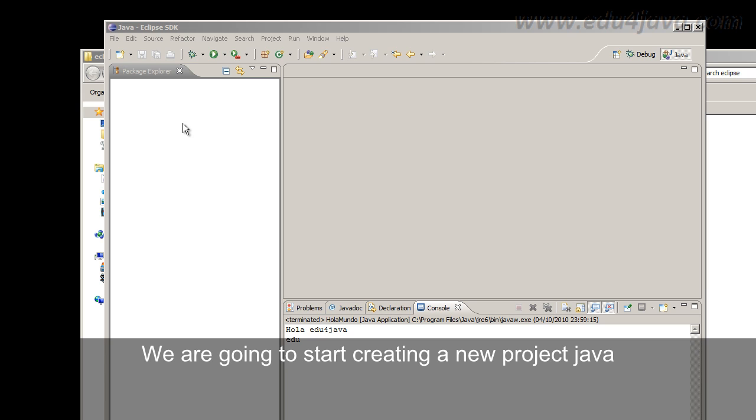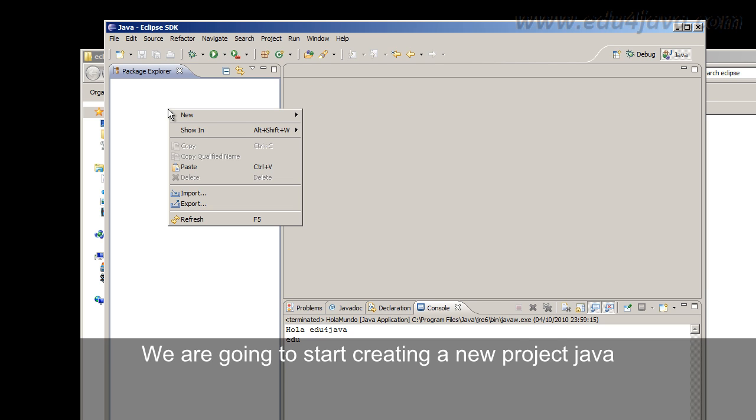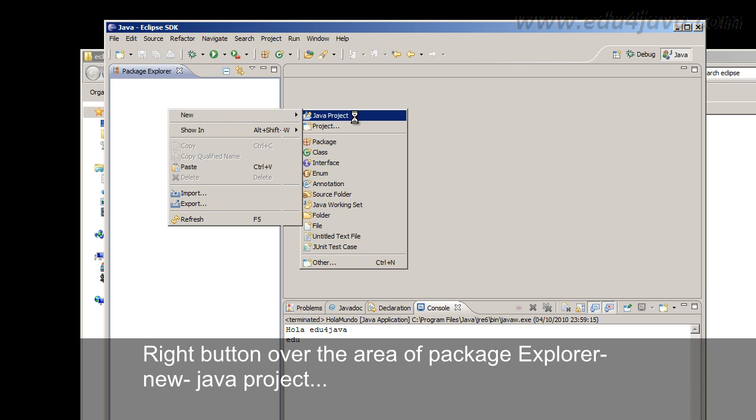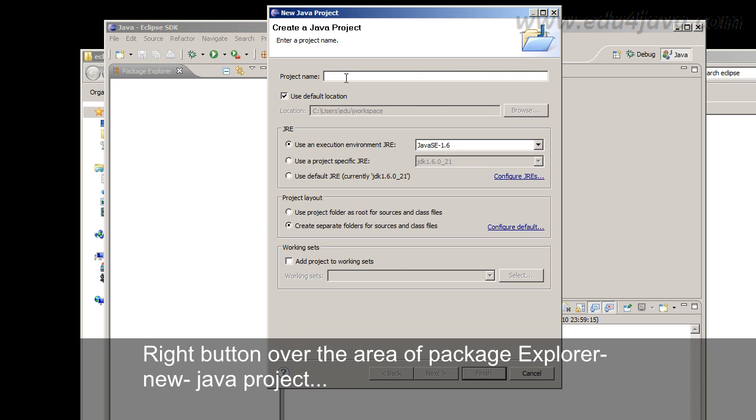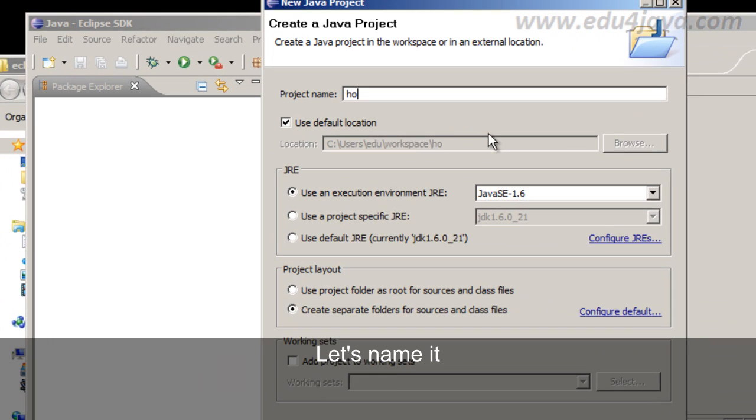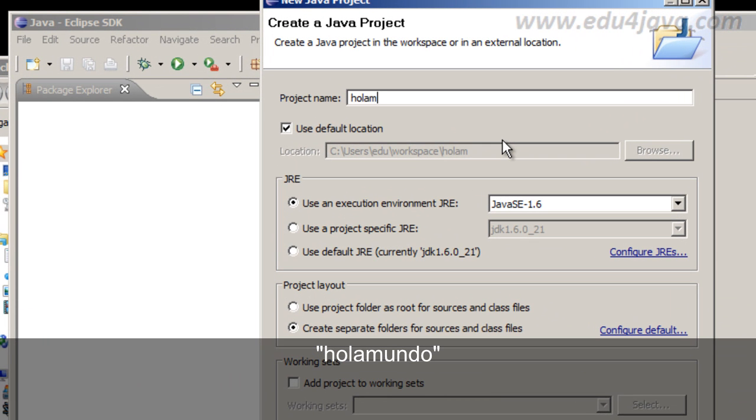We are going to start creating a new project Java. Right button over the area of Package Explorer. New Java project. Let's name it for example Hola Mundo, that's Hello World.